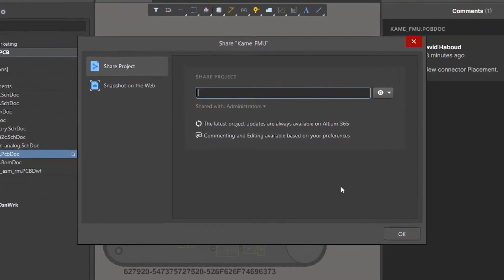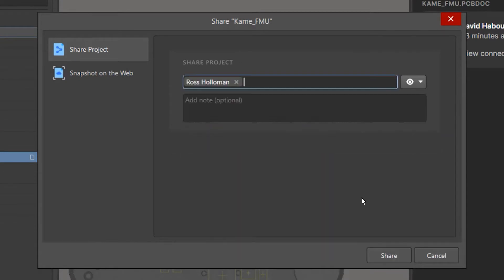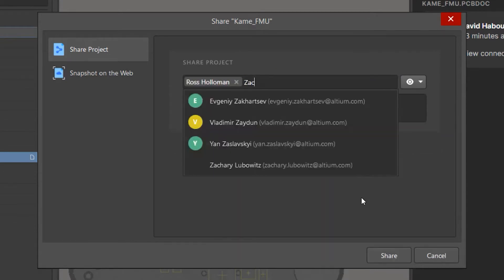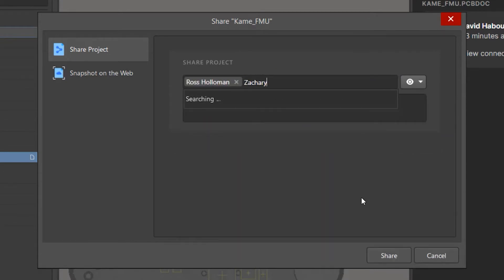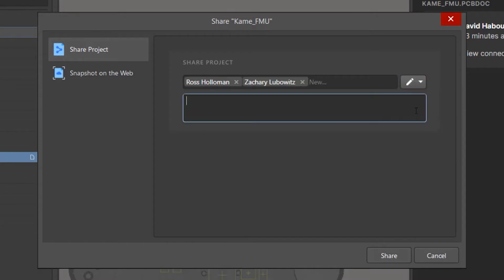In the Share Project window, we will write the user's email to grant access rights. Select Read or Write permissions from the drop-down menu on the right. After filling in all of the fields, press the Share button.